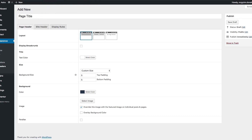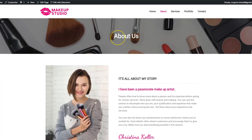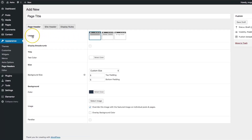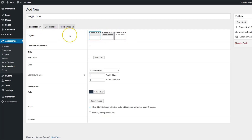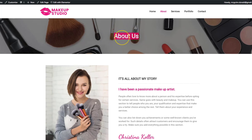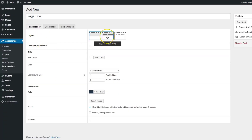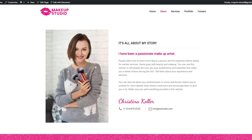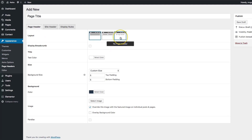We're going to call this page titles. We have a few different options for layout: center aligned, inline, and no page header. Center aligned allows you to have your content in the center of the container. Inline allows you to have your page title on the left, and your breadcrumbs on the right hand side. There's also the no page header option, which we'll get into in a little bit.